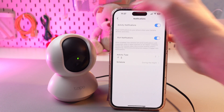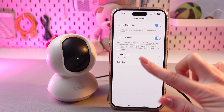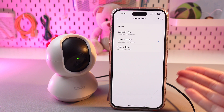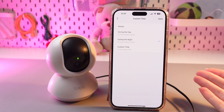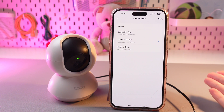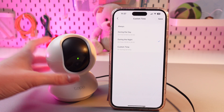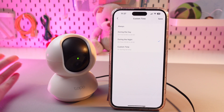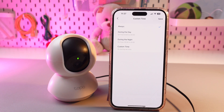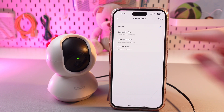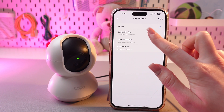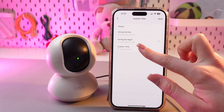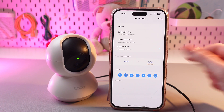And that's it. In the schedule section, you can also change how often you will receive such notifications. For example, when your camera detects a person, you can choose to always receive notifications, or switch to during the day, during the night, or even set a custom time.